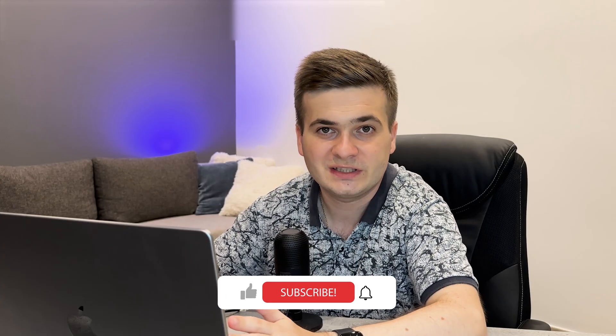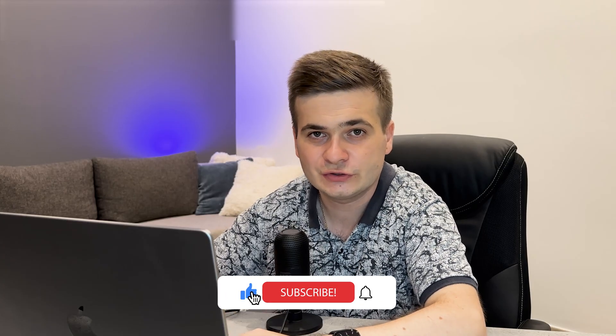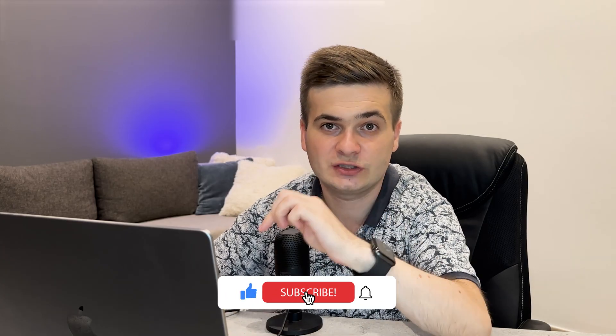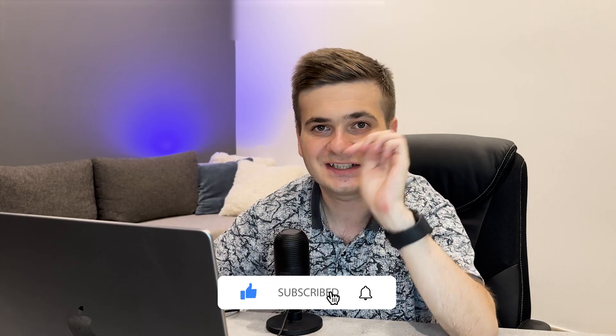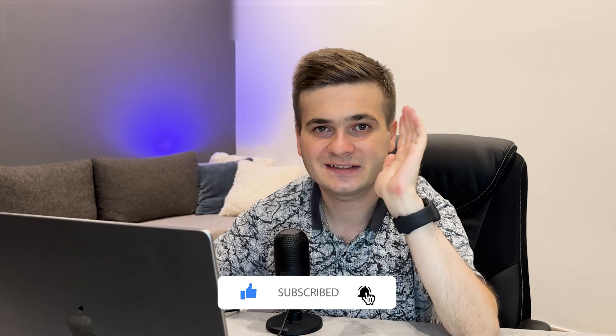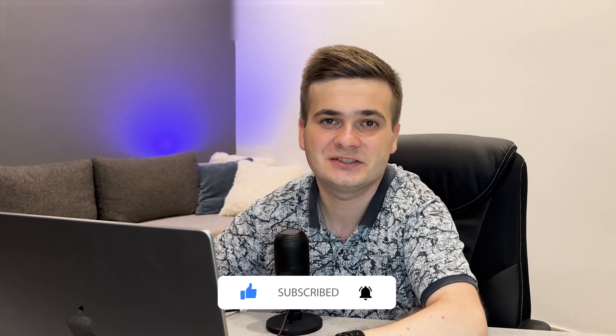I hope it will work for you. Subscribe to the channel. Click like and see you in the next video.